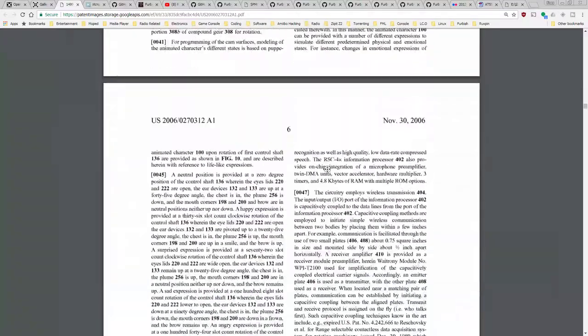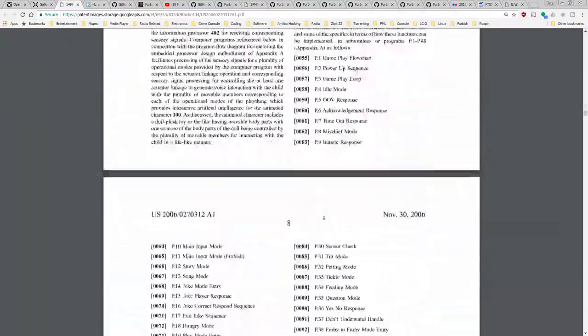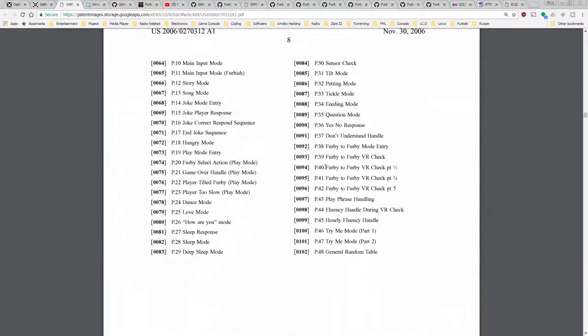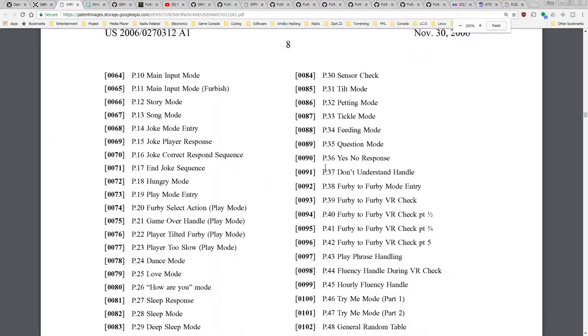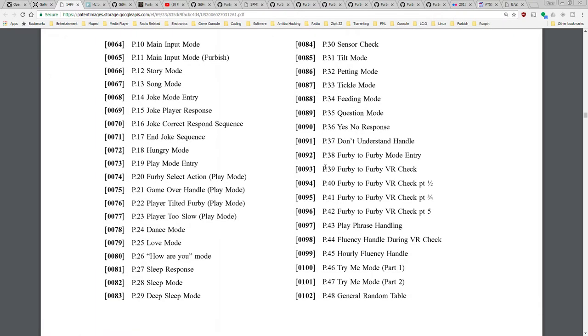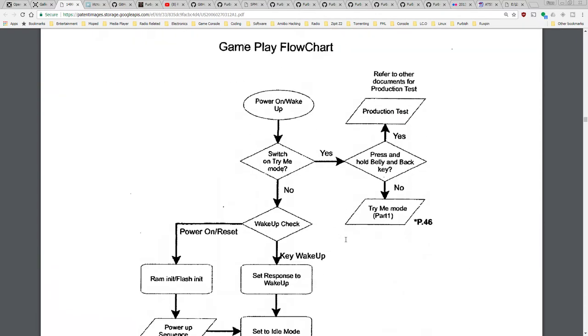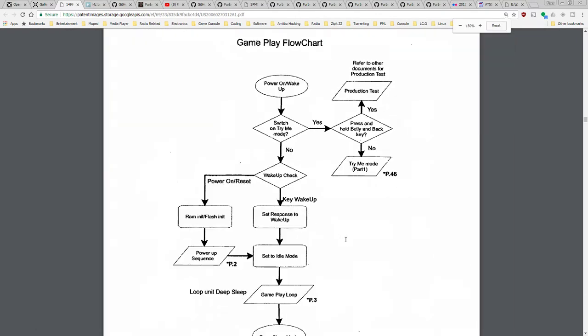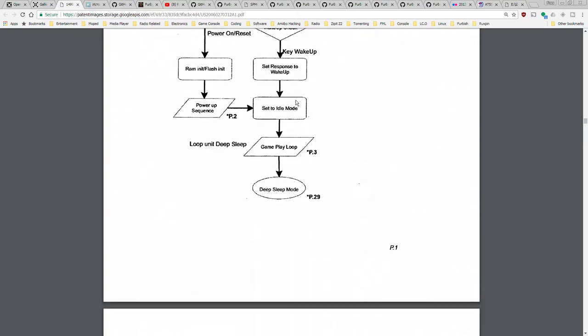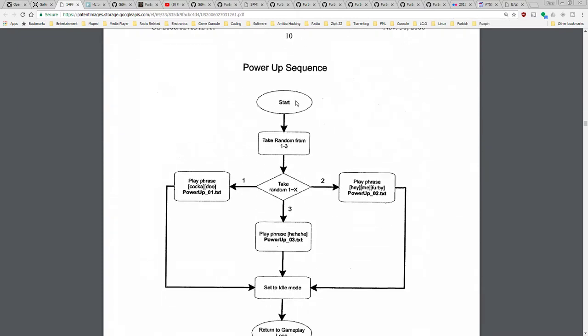Going down to about page 20 we can start seeing things about story mode, joke mode, love mode, how are you mode, sleep response, general random tables. There's some stuff that we might actually be able to do here just simply on an ultrasonic level.